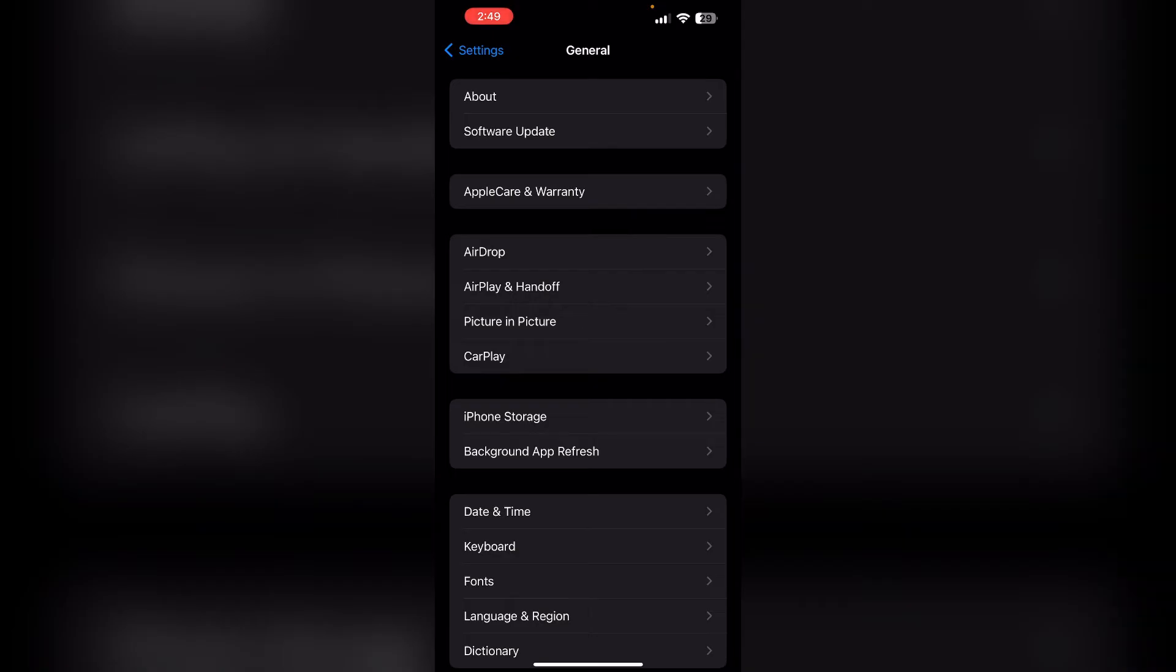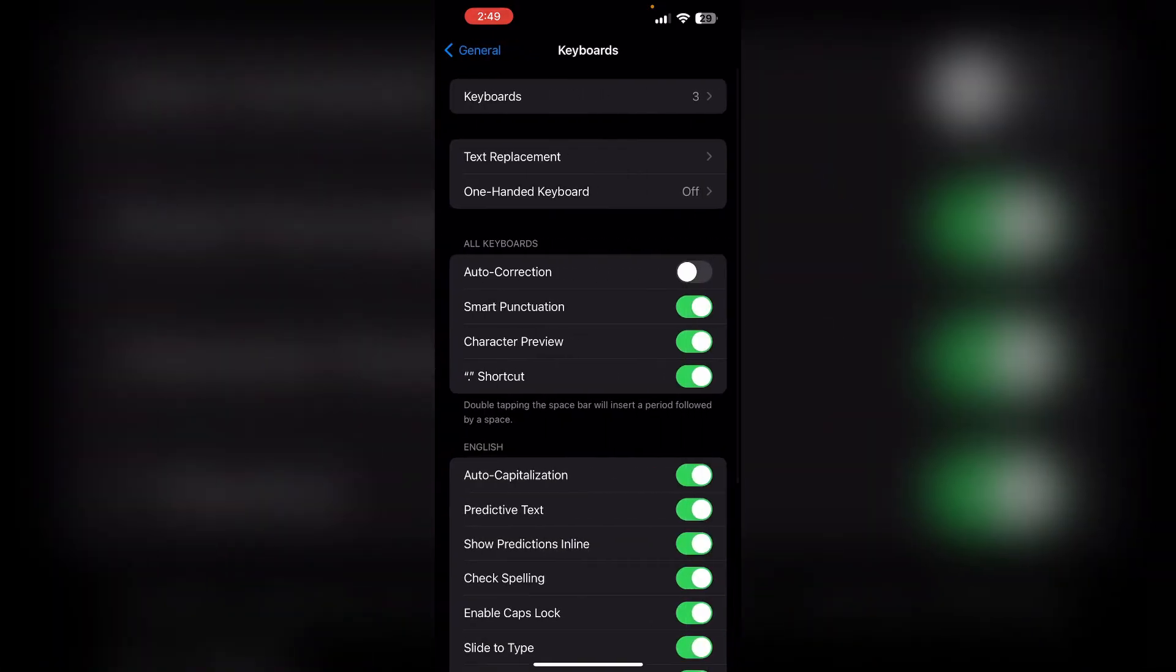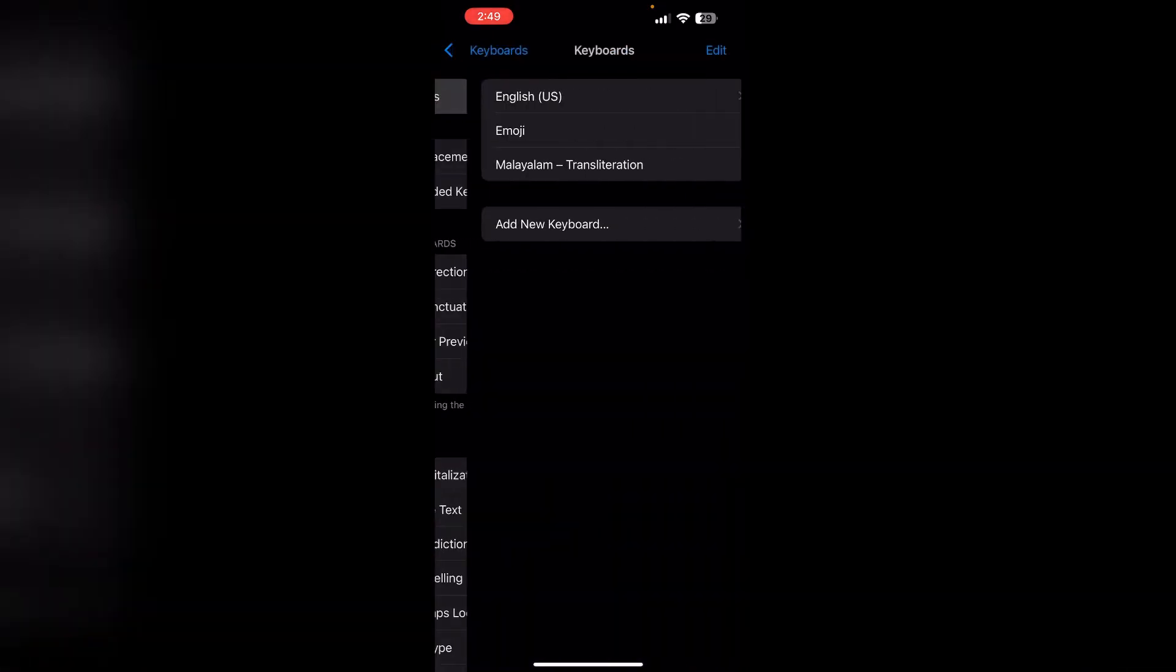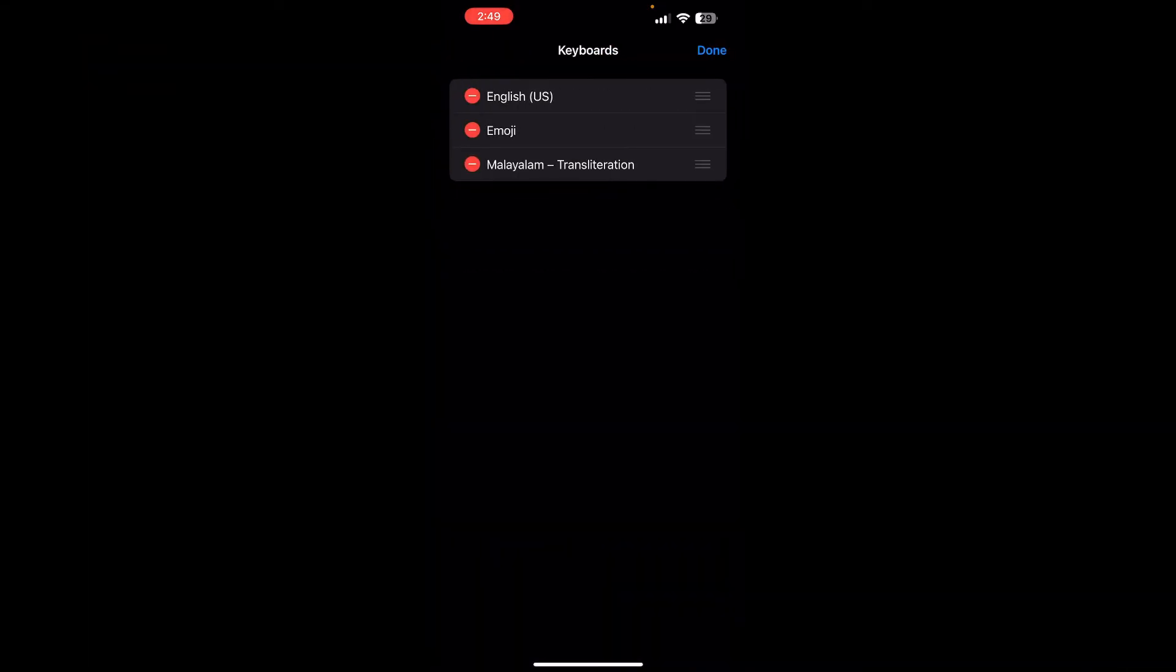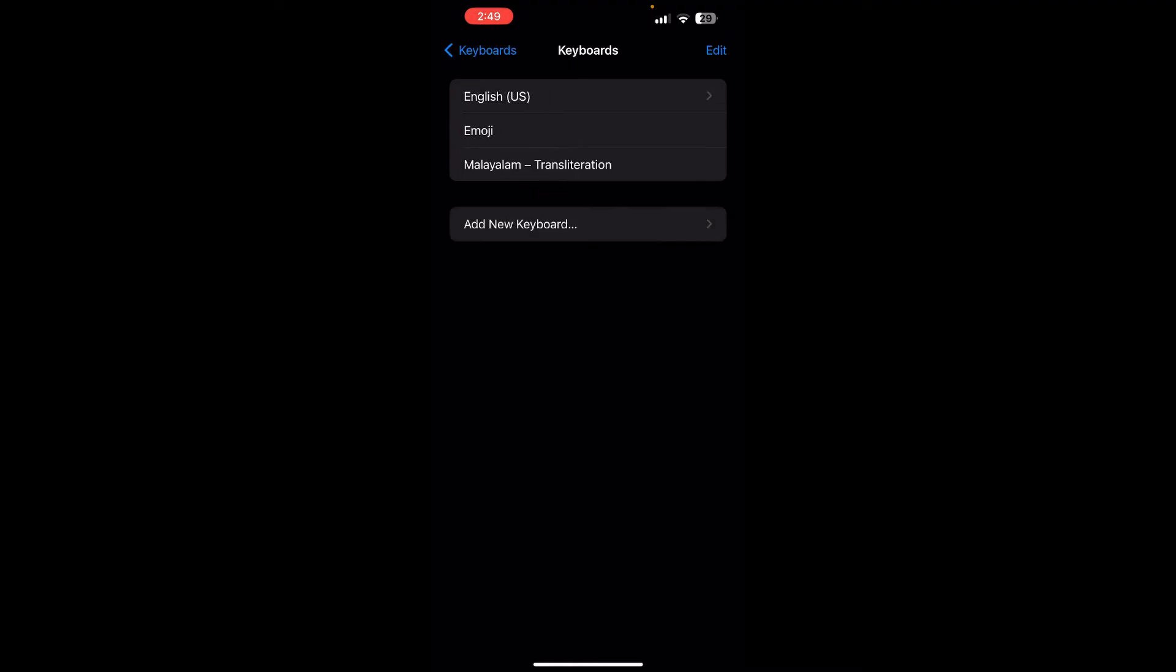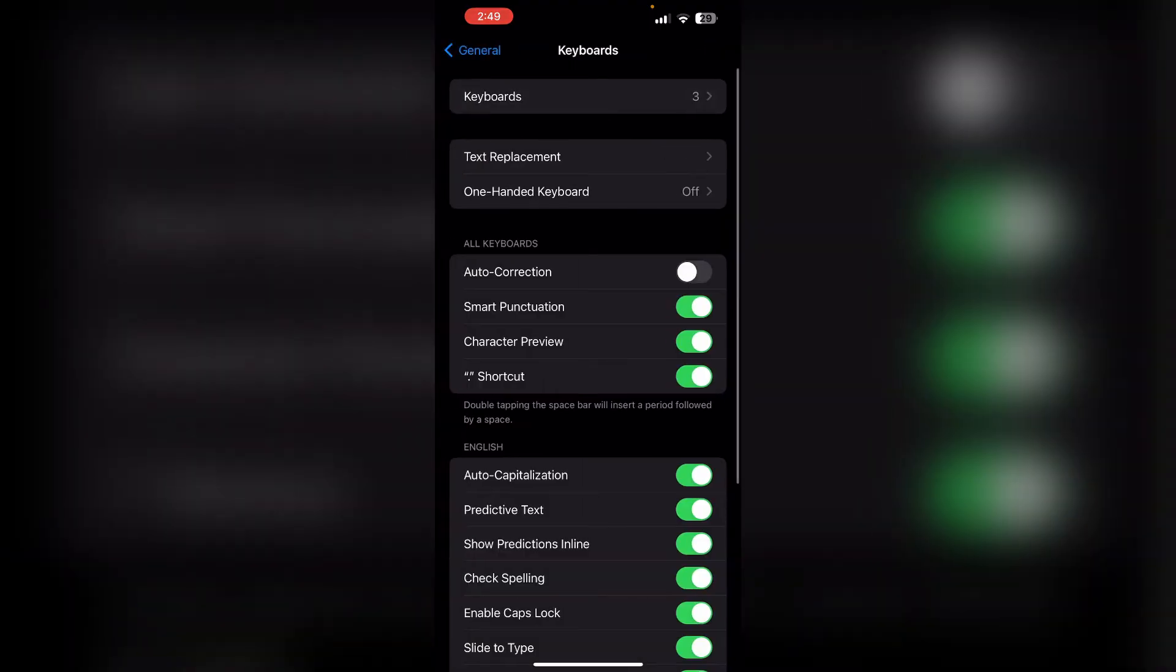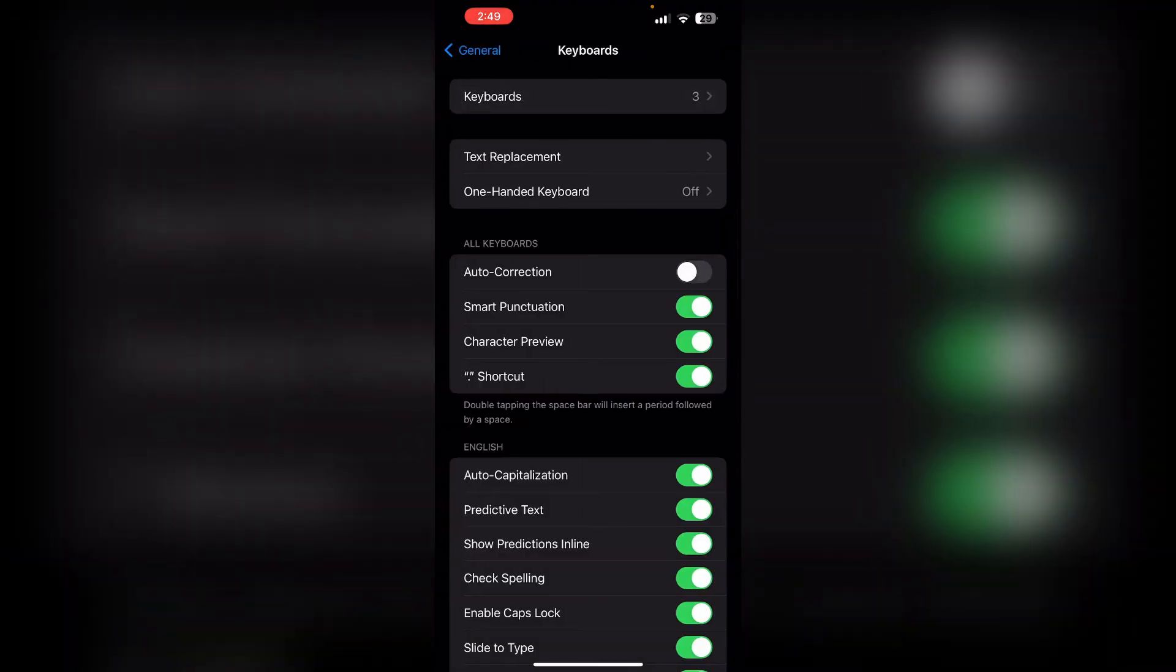To remove and re-add your keyboard, go to General, click on Keyboard, select Keyboards, click Edit, and remove the keyboards, then re-add them.